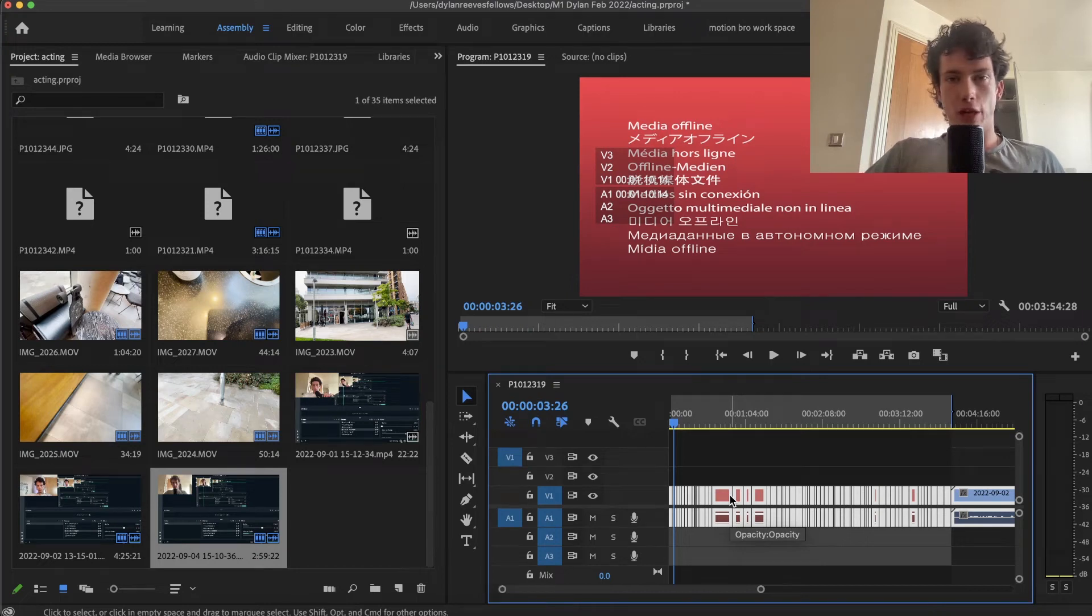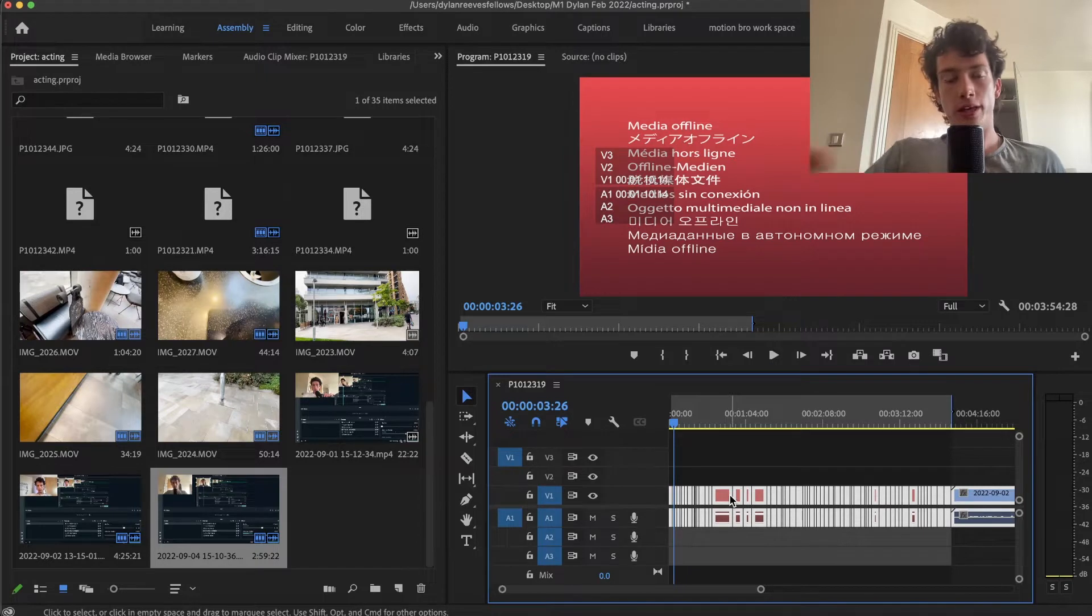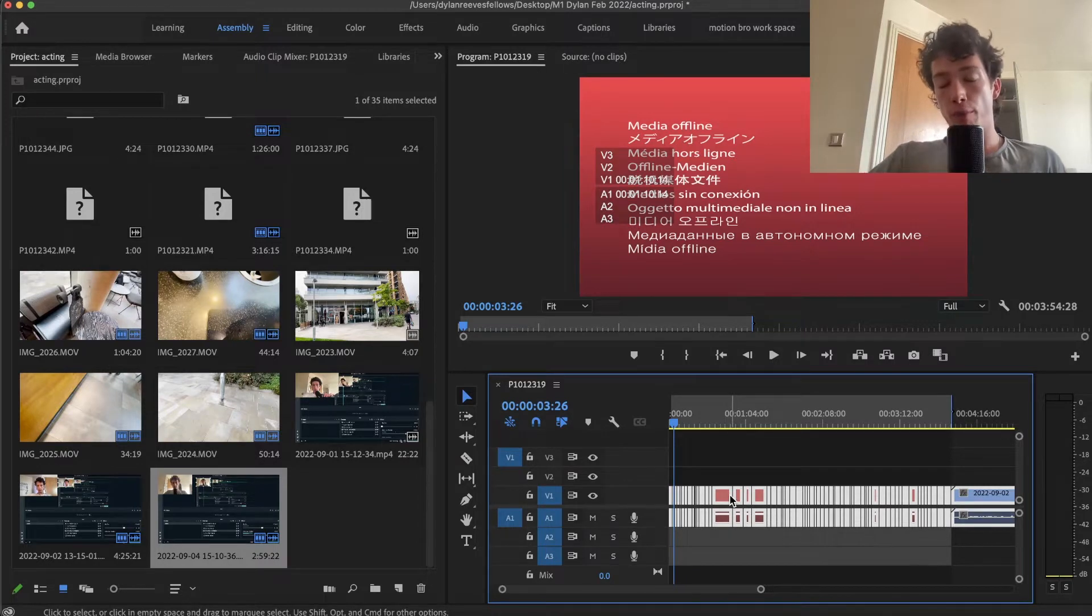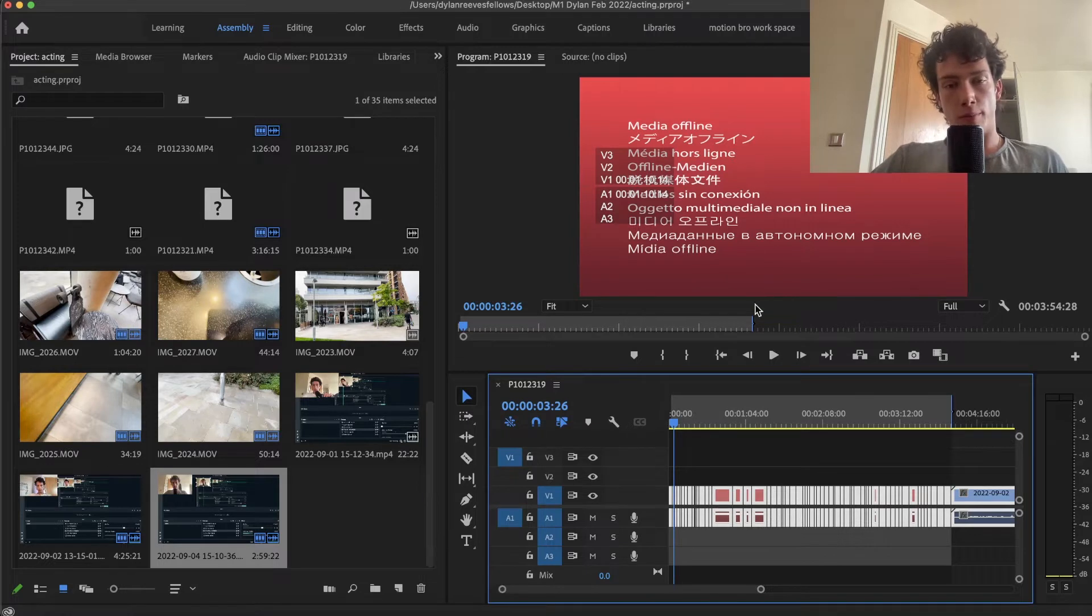Hey guys, welcome back to a brand new video on the channel. I'm an Adobe Premiere Pro teacher, my course is linked down below. Today I'm going to be helping you solve a problem that I sometimes face, and that is relinking media in Adobe Premiere Pro.